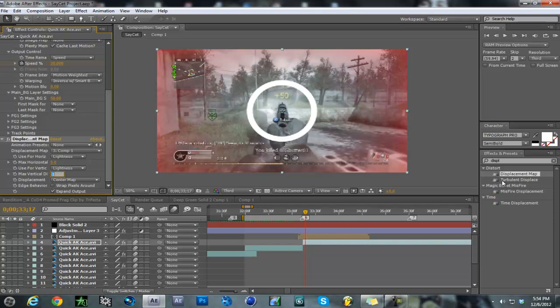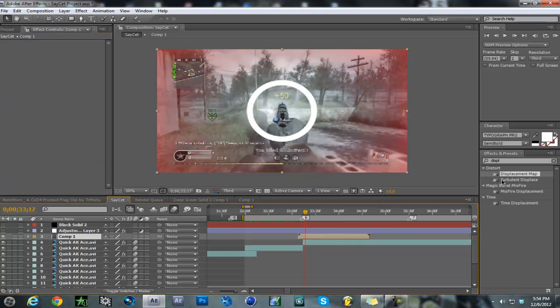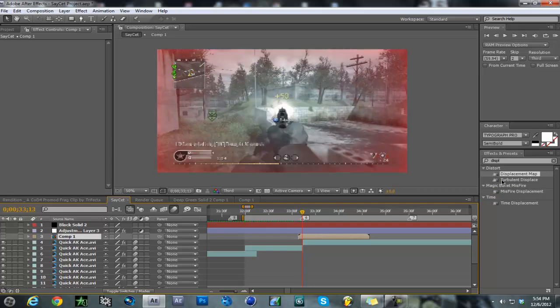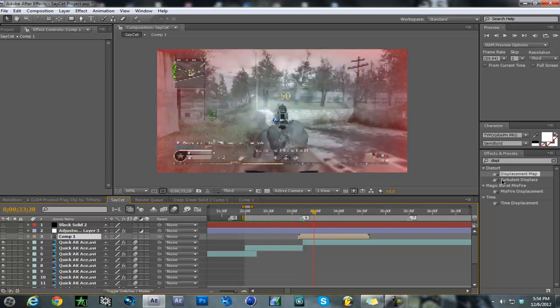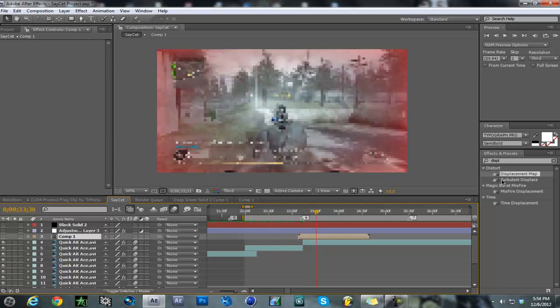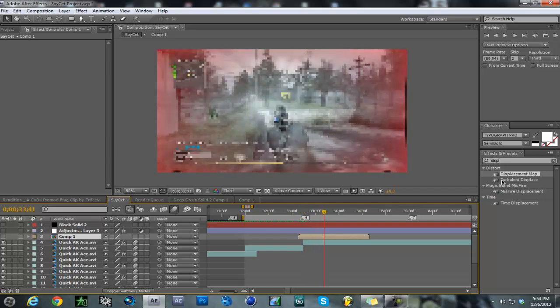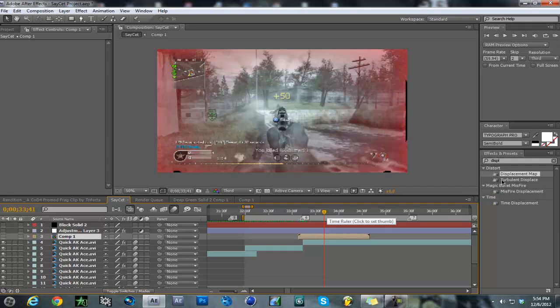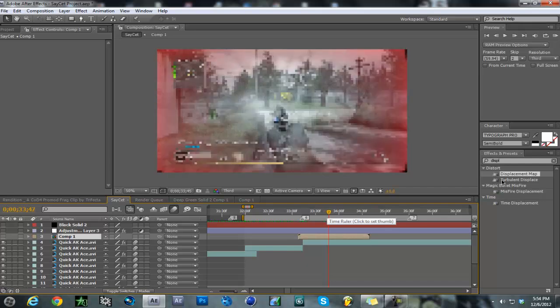You hide it, and then bam, it's right there. You've got the ring going on.